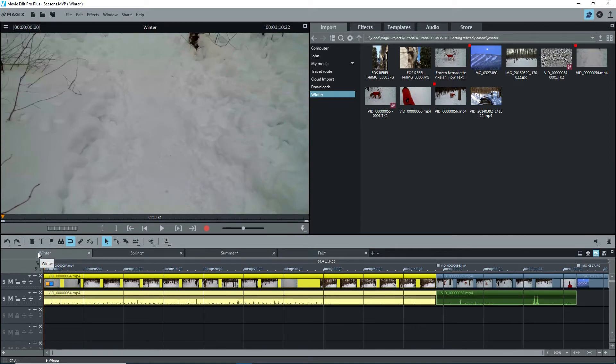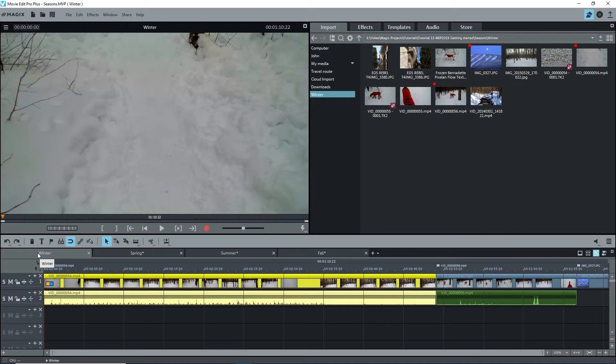Objects are the individual units of a movie. There are different types of objects: videos, photos, titles, transitions, decorative elements, and audio. I already have three objects on the timeline, two videos, and a photo.